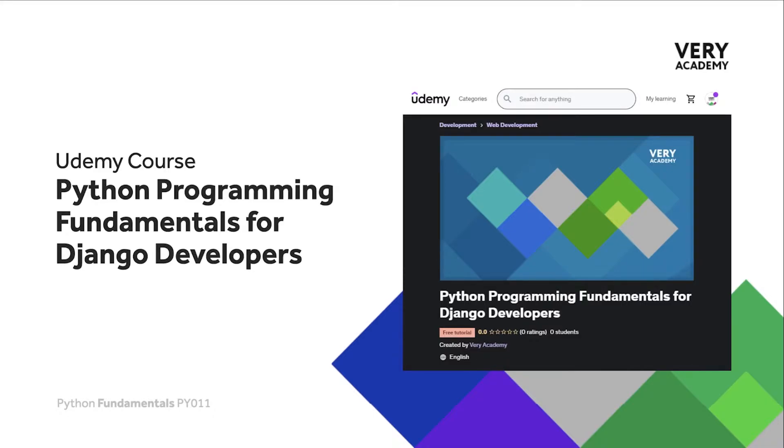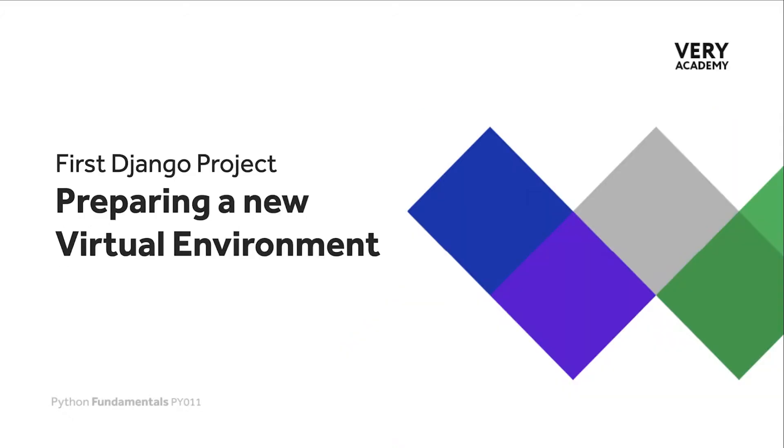This tutorial is from our Python Programming Fundamentals for Django Developers course which you can find and purchase on Udemy. You will find all the latest and updated tutorials as well as resources and assessments to help accelerate your learning. The link to the course, which will always provide the best price, can be found in the video description.